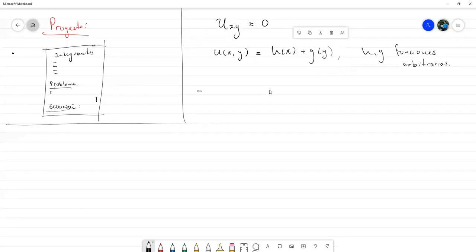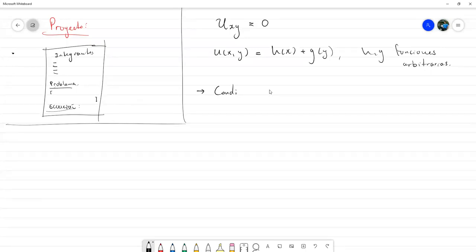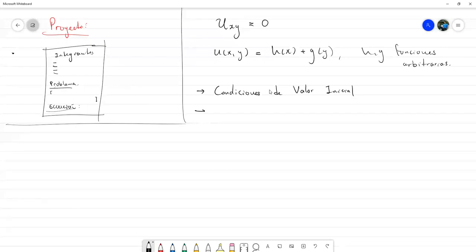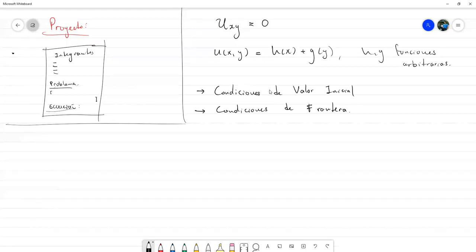En general tenemos dos tipos de condiciones que vamos a estar revisando: las primeras son condiciones de valor inicial, o condiciones iniciales; y las otras son condiciones de frontera. Para verlas más o menos en una ecuación en específico, podemos tomar esta ecuación con las siguientes condiciones.